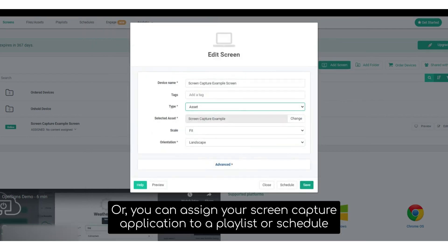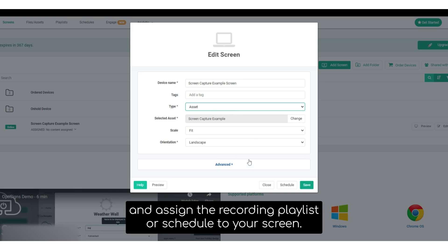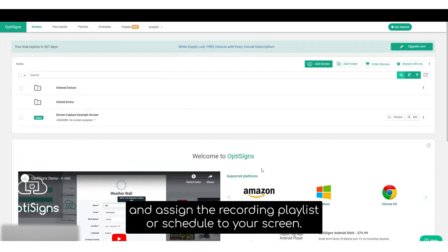Or you can assign your screen capture application to a playlist or schedule and assign the according playlist or schedule to your screen.